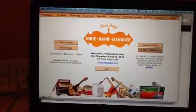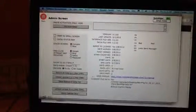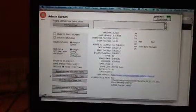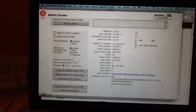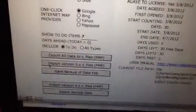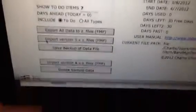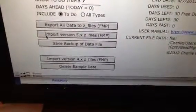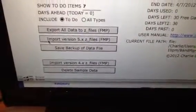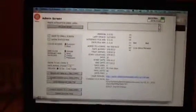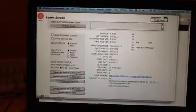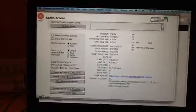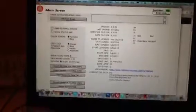When you go into Indie Band Manager 6, you go into that same admin screen, and again down here in the lower left you've got this button to import version 5.x files. See that? Import version 5.x files, or down on the bottom there, import version 4.x files, whichever one you're upgrading from. Once you've got those files in that folder, you just click that button and it'll import them all in.